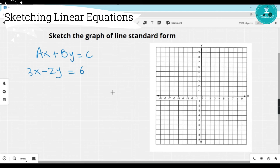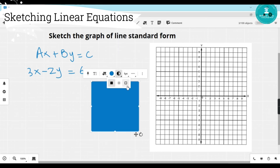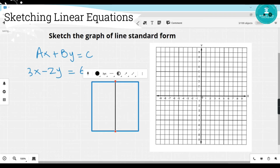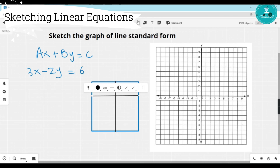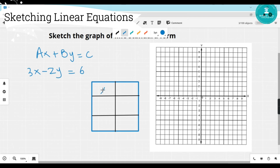Let's take an example: 3x minus 2y equals 6. This is in standard form because both variables are on the left-hand side and the constant is on the right-hand side. As I mentioned, for drawing a line we need at least two points. I will find two points by determining the x and y intercepts — finding the value of y when x is 0, and the value of x when y is 0.